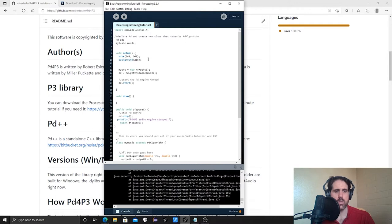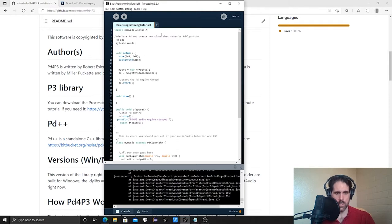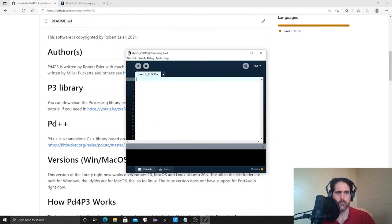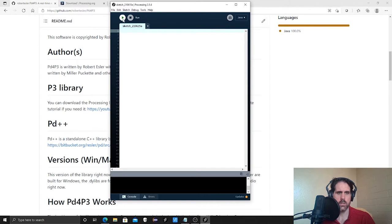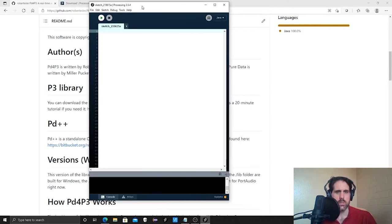The first thing we want to understand is the concept of variables — things that store data and can change over time based on user input, something coming from the software itself, or a variety of other instances. There are already some variables that exist. The way we're going to get started is: once you create a new sketch and get a blank sketch with no code, if you hit run nothing happens — you get a dummy window. Good, you haven't broken anything yet.